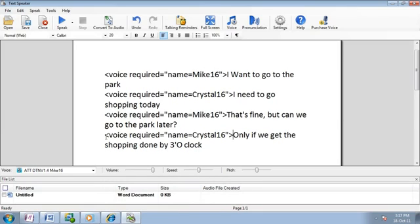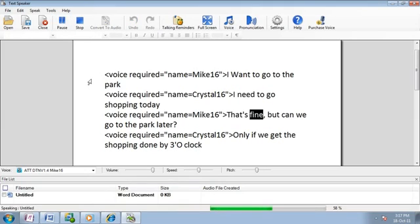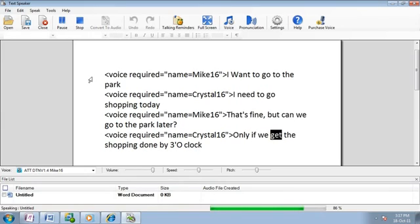Let's hear how they sound. I want to go to the park. I need to go shopping today. That's fine, but can we go to the park later? Only if we get the shopping done by 3 o'clock.